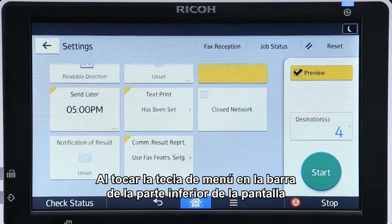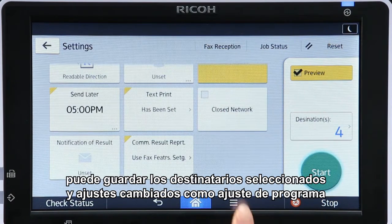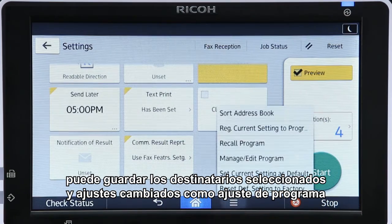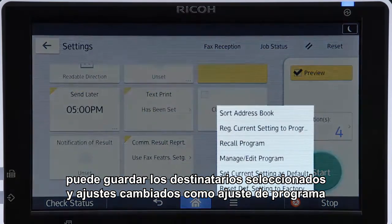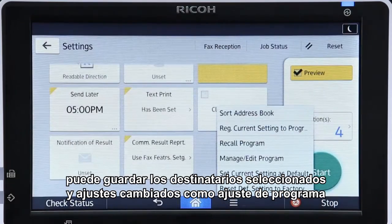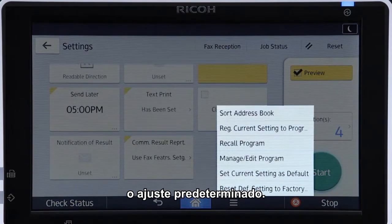Tapping the menu key in the banner at the bottom of the screen enables you to save the selected recipients and altered settings as a program setting or as the default setting.